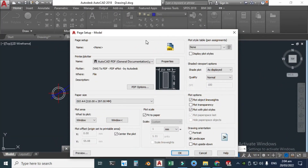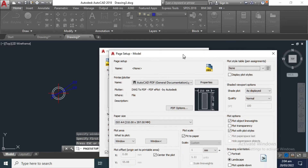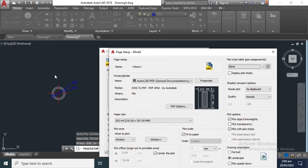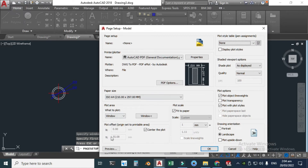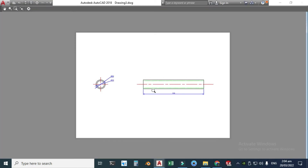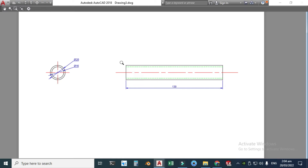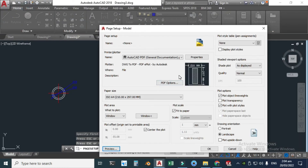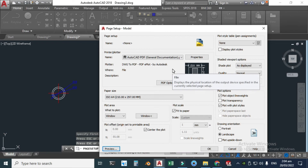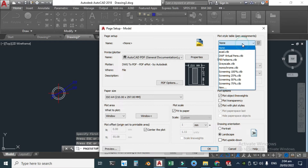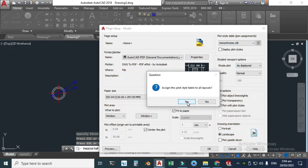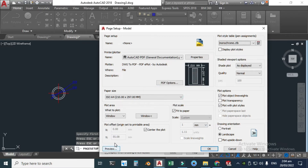We have an interesting option here. I used four layers to create this drawing, and you can see the drawing with four different colors. If you want a monochrome drawing in black only, click here, select Monochrome, click Yes, and all layers will be changed to black.